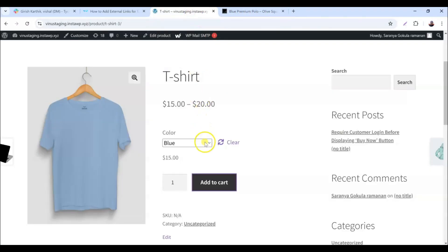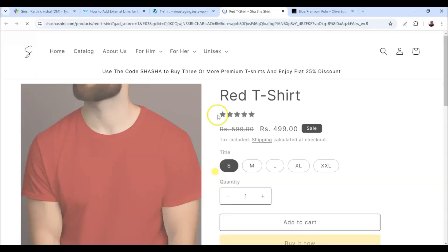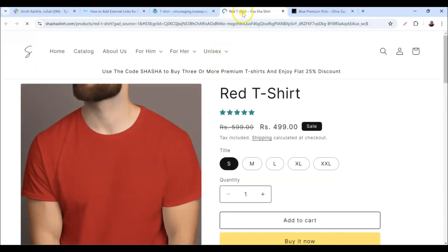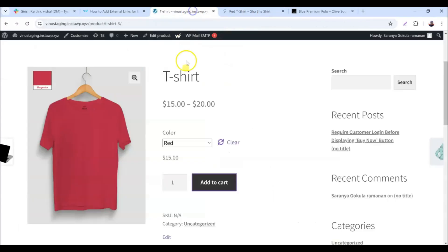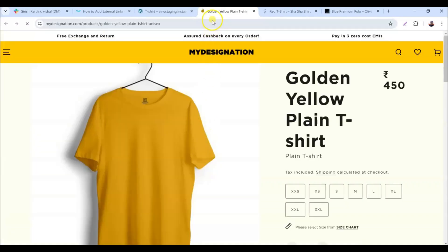Next, let's try out some other variations. As you can see, each external link opens seamlessly in a new tab. This process is consistent for all variations, significantly enhancing the shopping experience for your customers.